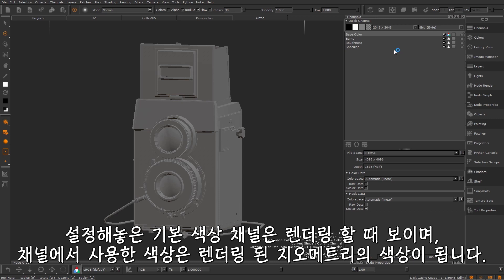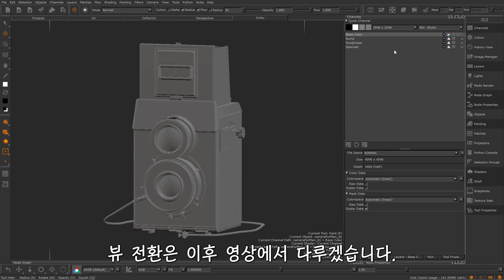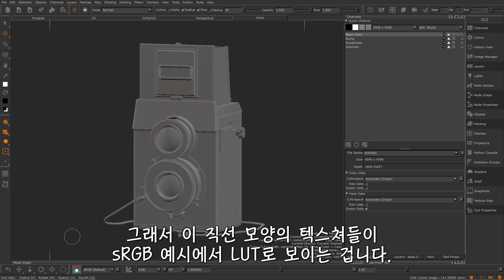Your base colour channel will be seen at render time. The colours that you use in that channel will be the colours of the rendered geometry. The view transform, a topic that we'll go into more later on, will be enabled so your linear textures will be viewed with a LUT, in this example sRGB.